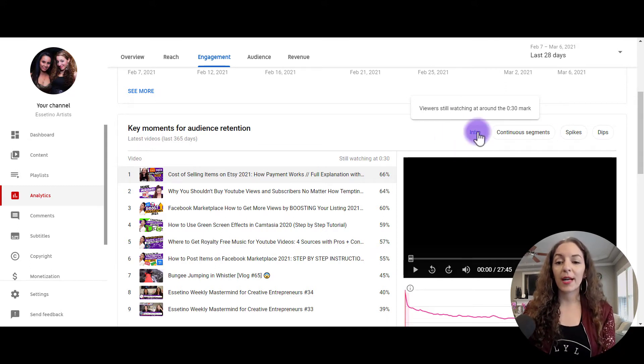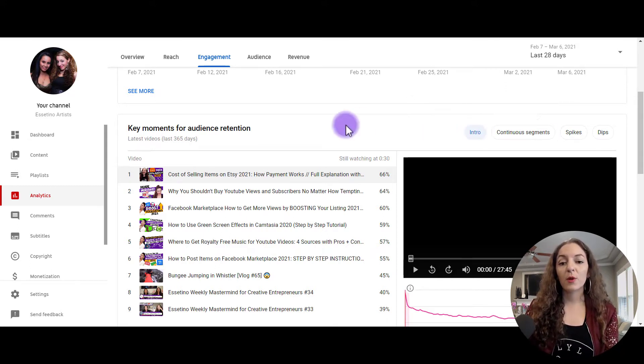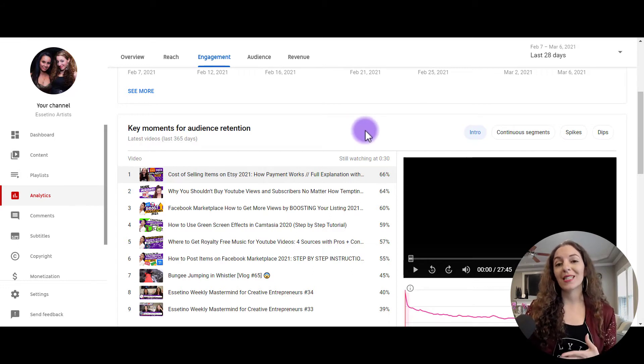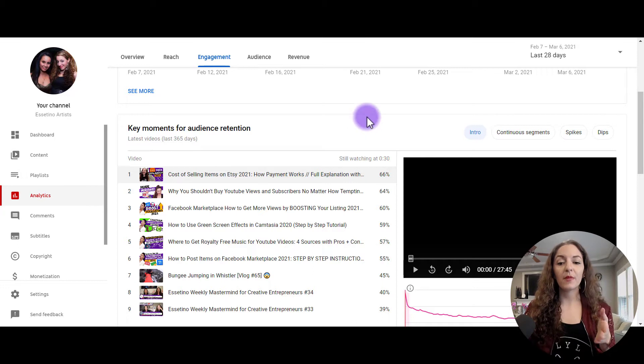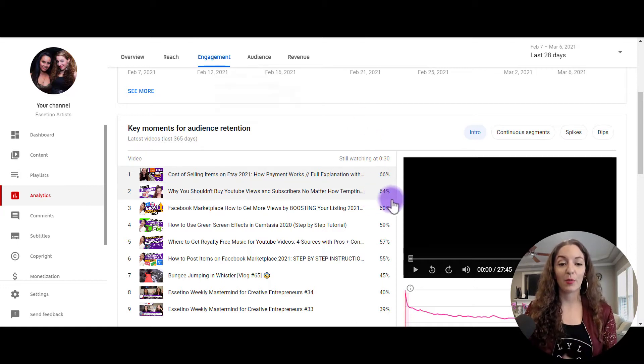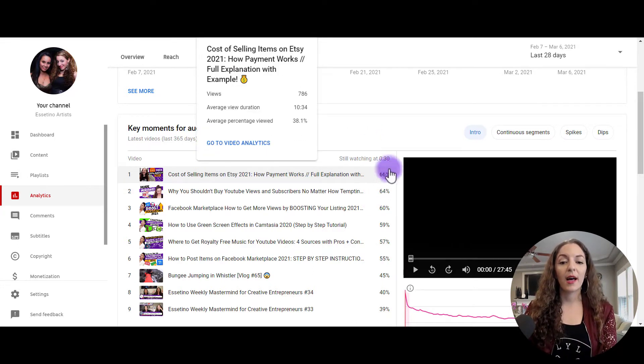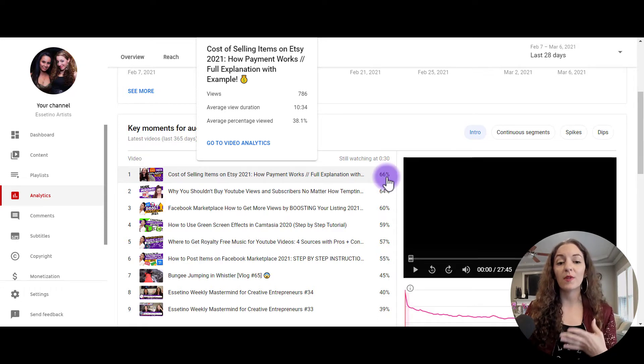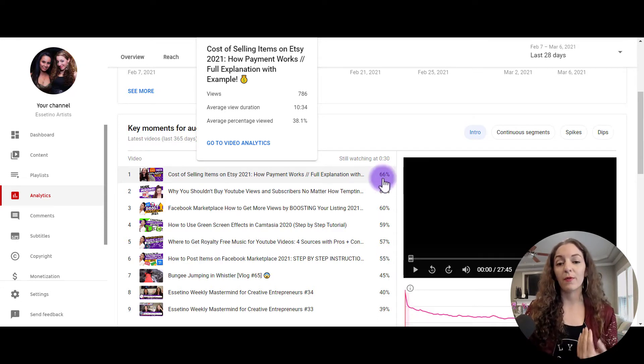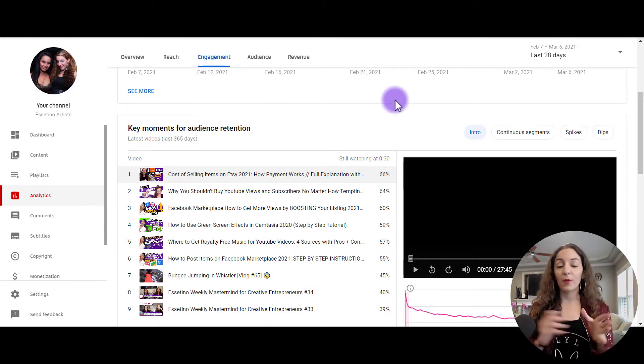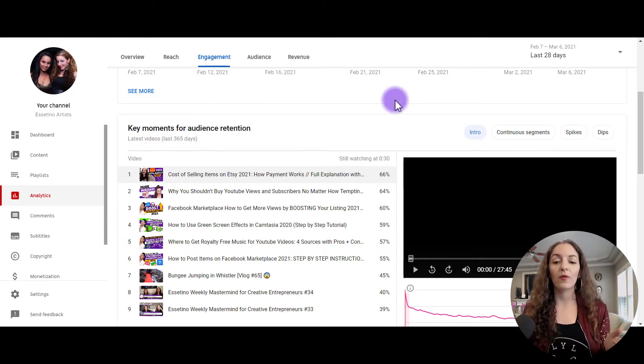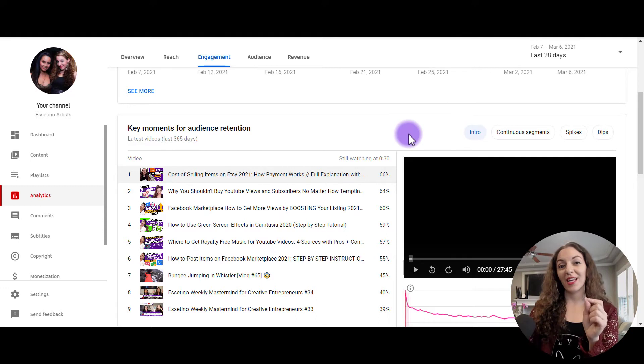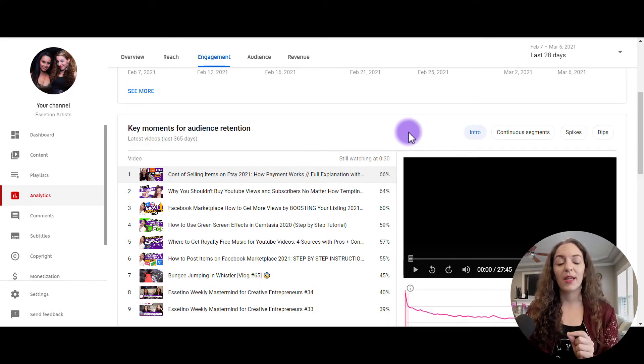The first factor here is intro. It's going to look at whether or not your audience is still watching within the 30 second mark. You want to have this a high percentage. So you can see here, 66% of people who watched this video were still engaged within the first 30 seconds. Of course, you want people to be engaged throughout the whole video, but the very beginning is where people mostly drop off.